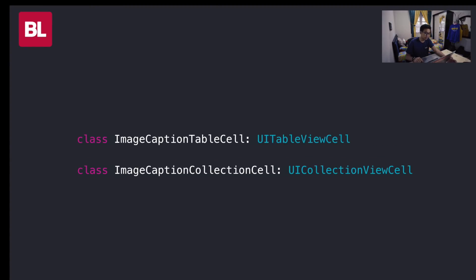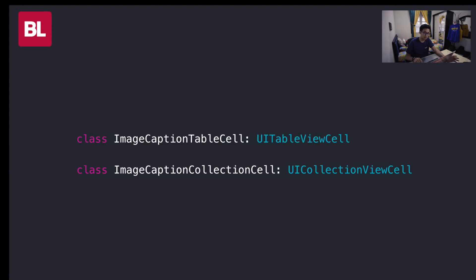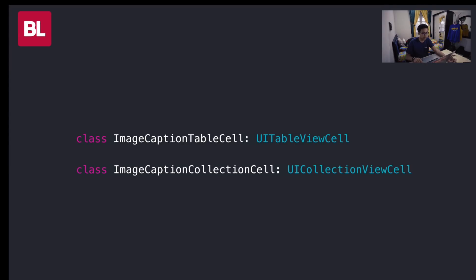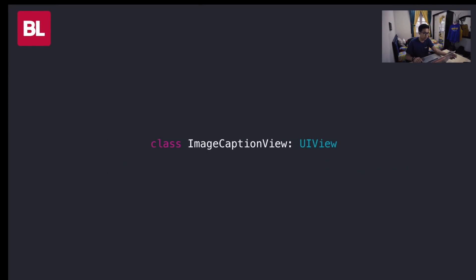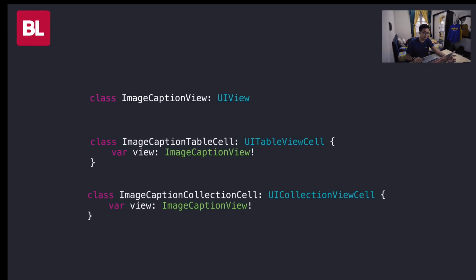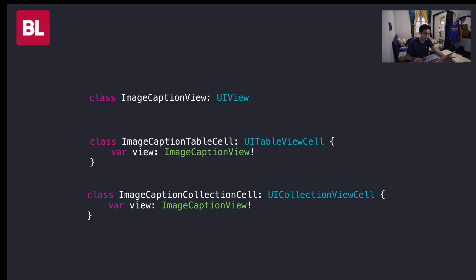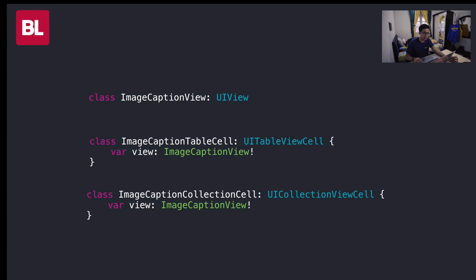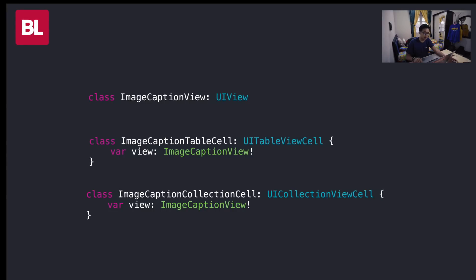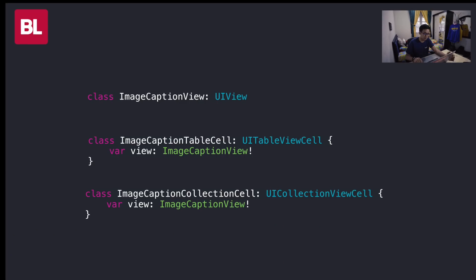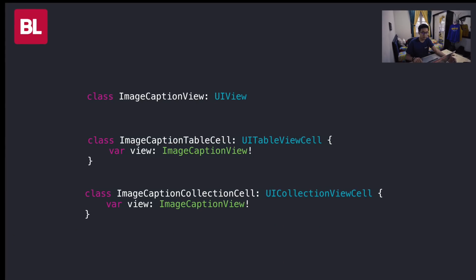First, we can just create two files just like this. Image caption table view cell extension of UI table view cell and image caption collection cell extension of UI collection view cell. But I guess this is not effective because we have to maintain two classes for each view. Next. We can create a view from UI view and create the cell classes to wrap our view in order to be able to place to collection view and table view. Of course, we are maintaining one class for each view. But still, three classes for each view? It's not that efficient, I think.